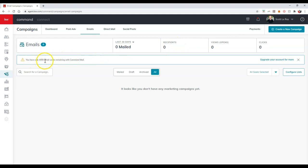And then on here, we'll also be able to see how many emails we have left in our Command Mail account. So just to give you a heads up for the Command Mail option, you have 5,000 emails that you can send monthly. And if you do need more than 5,000, you can always upgrade your account as well through the marketplace.